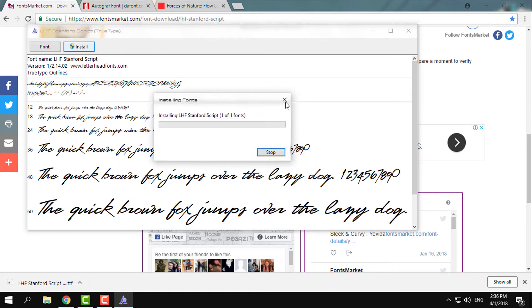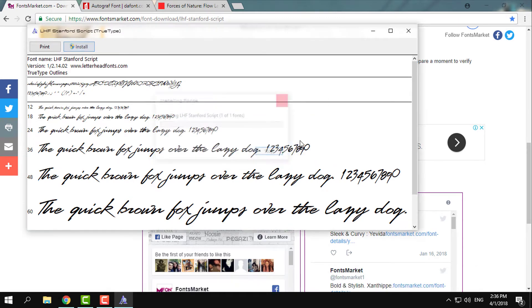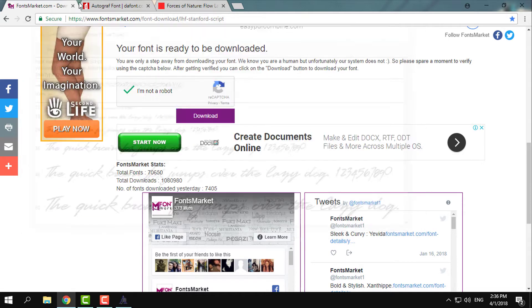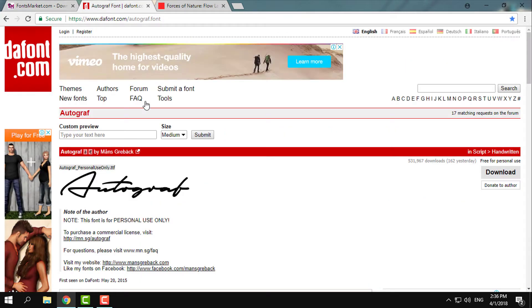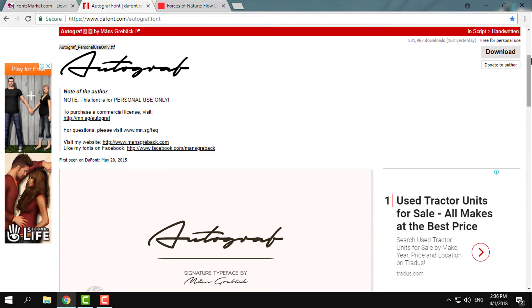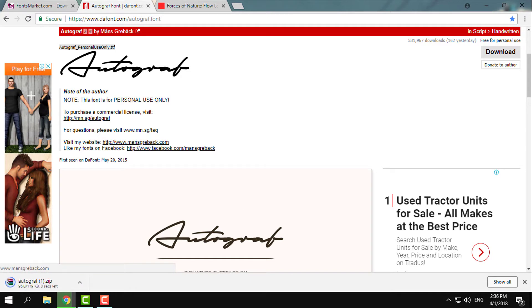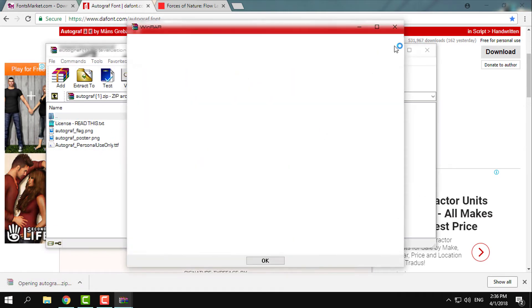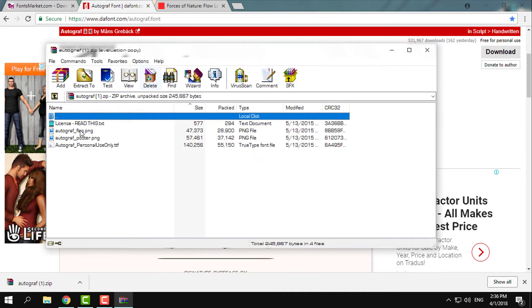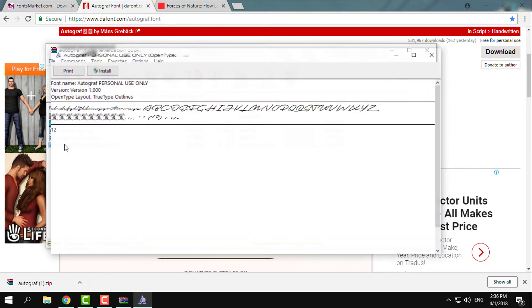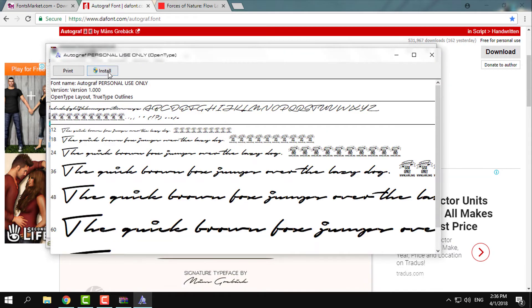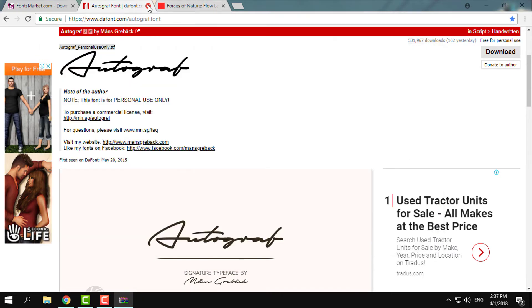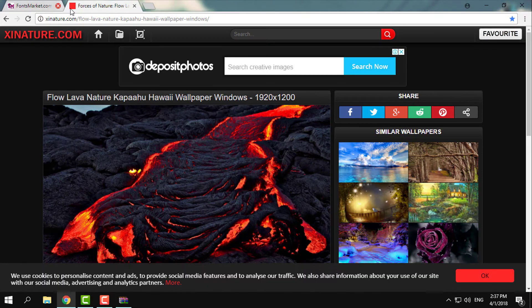Do the same with another font. On the right side you have a download button. Open the WinRAR file and here you have the font that you need to install.